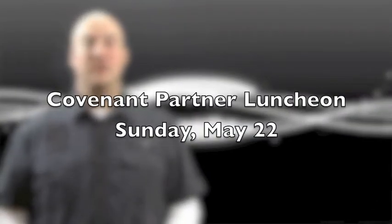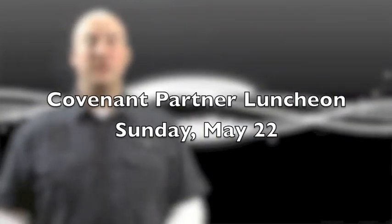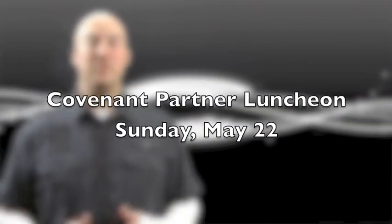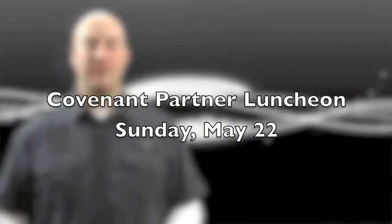If you're interested in becoming a Covenant partner, we have a luncheon just for you. Sunday, May 22nd, immediately after the service. This meeting will educate you further on how to become a Covenant partner here at Covenant Connections Church.